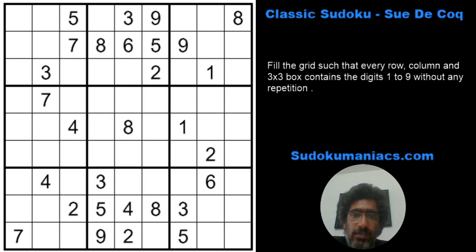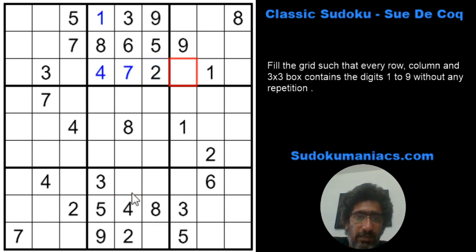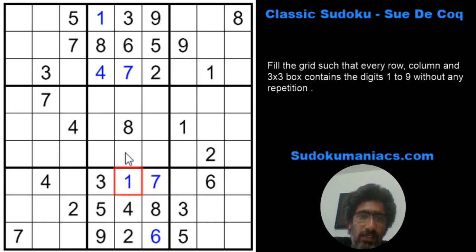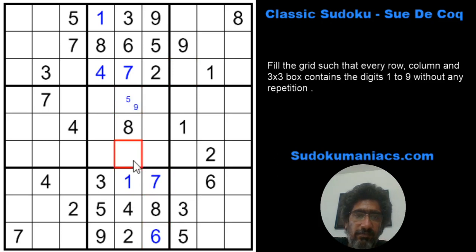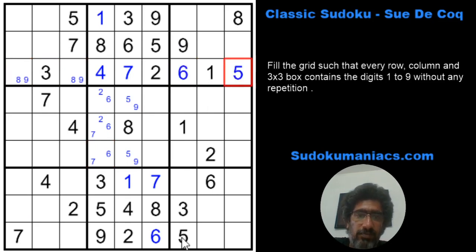Alright, let's start. In any tough Sudoku we start with the basics — 1 cannot be here, so that's my 1. Then 4, 4 and 7 — 176 — 6 will be here, that's 7, so that's the 1. 1, 2, 3, 4 — so that's my 5 and 9. Then 2, 6, 7 — 6 has to be in these two. We get a pair of 8, 9, which leaves me with 5 and 6.